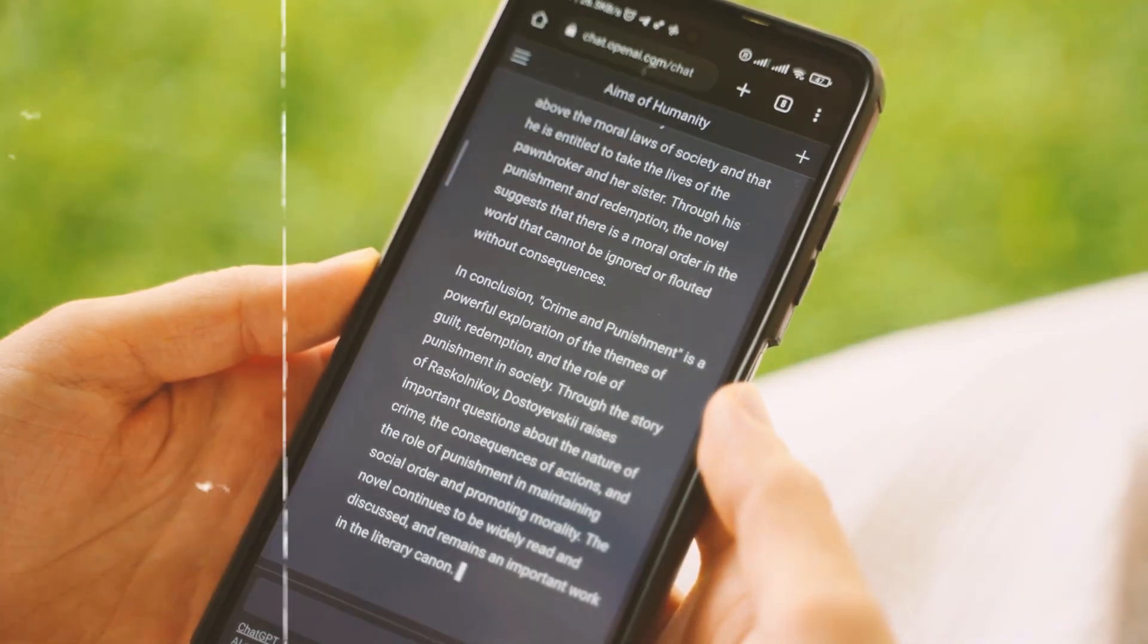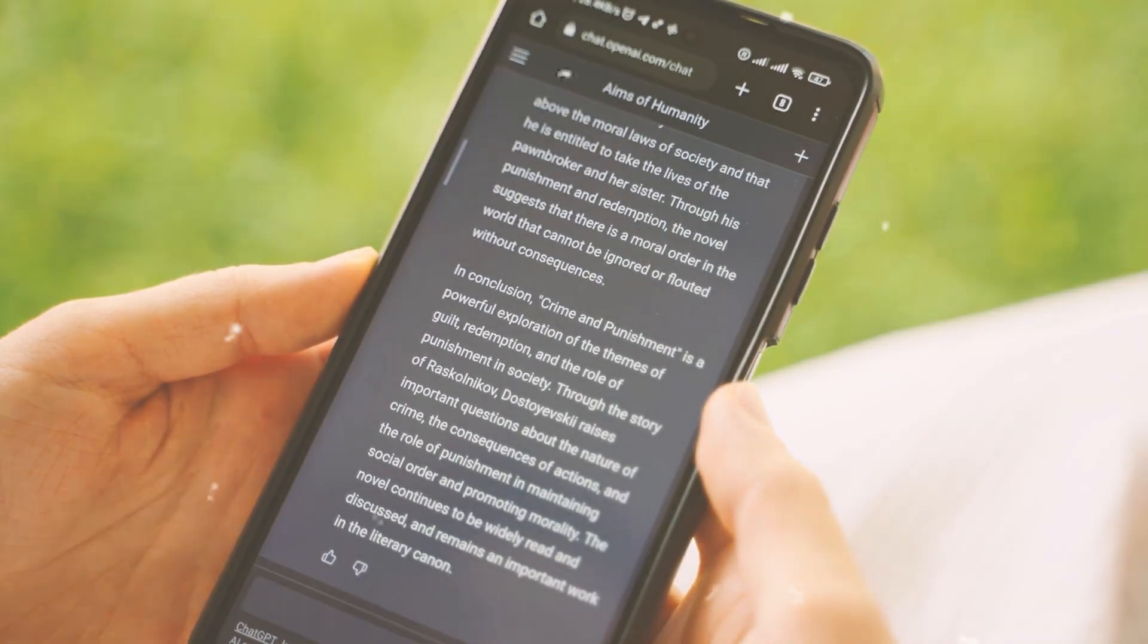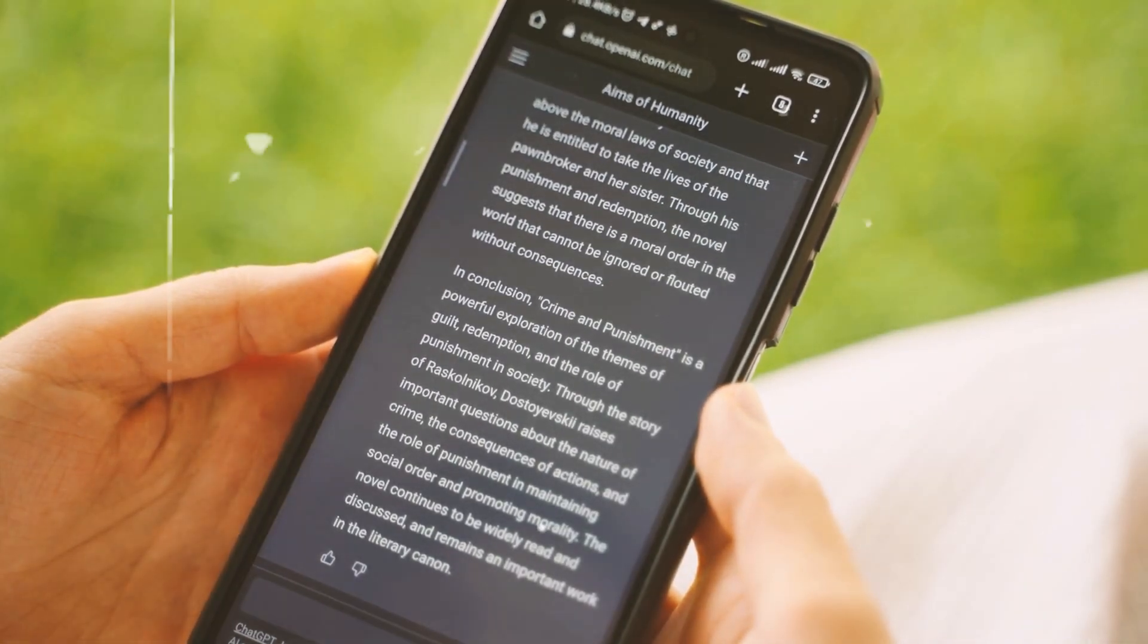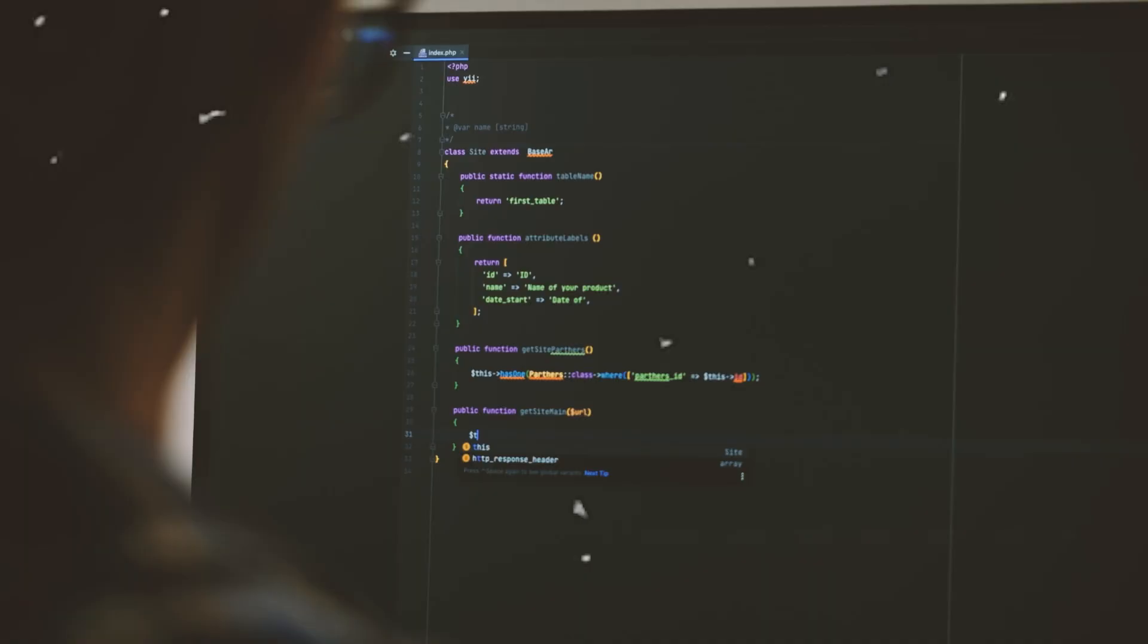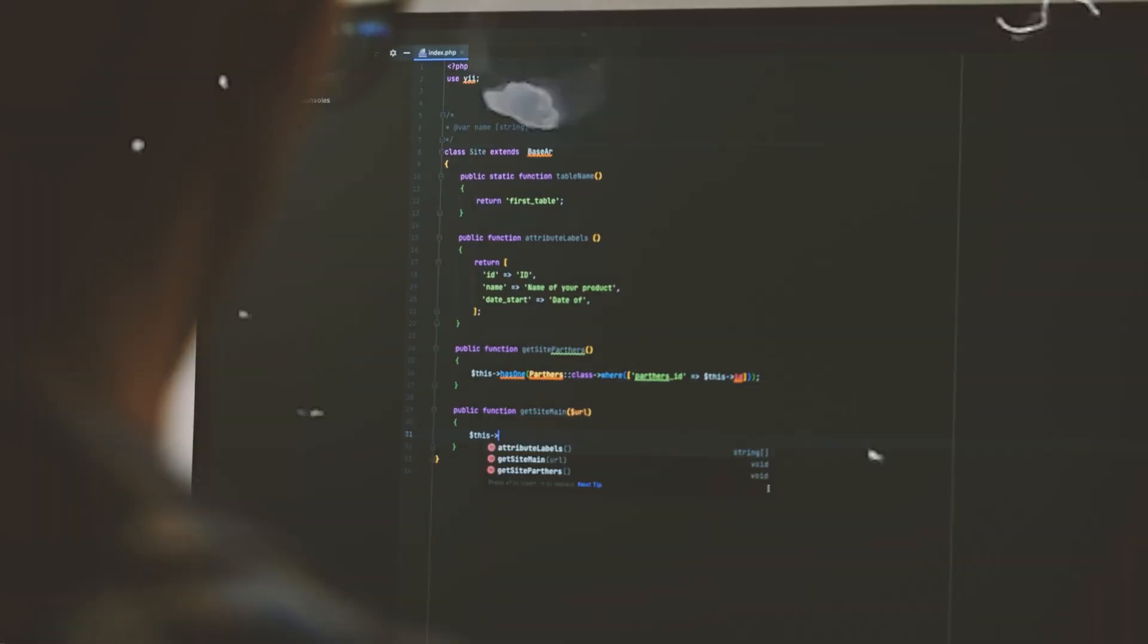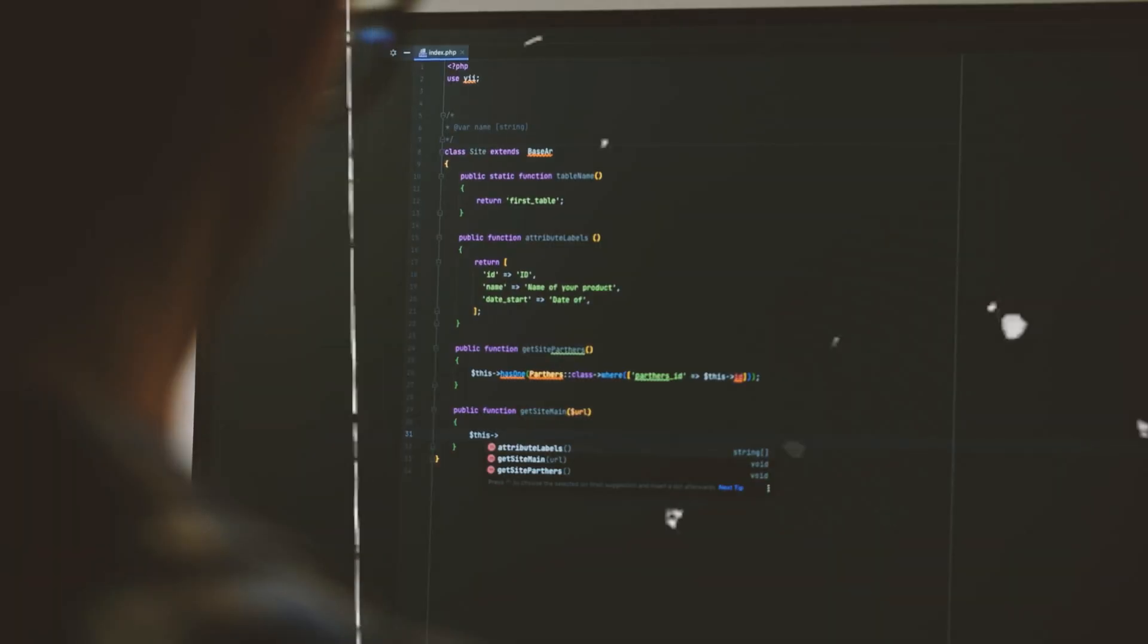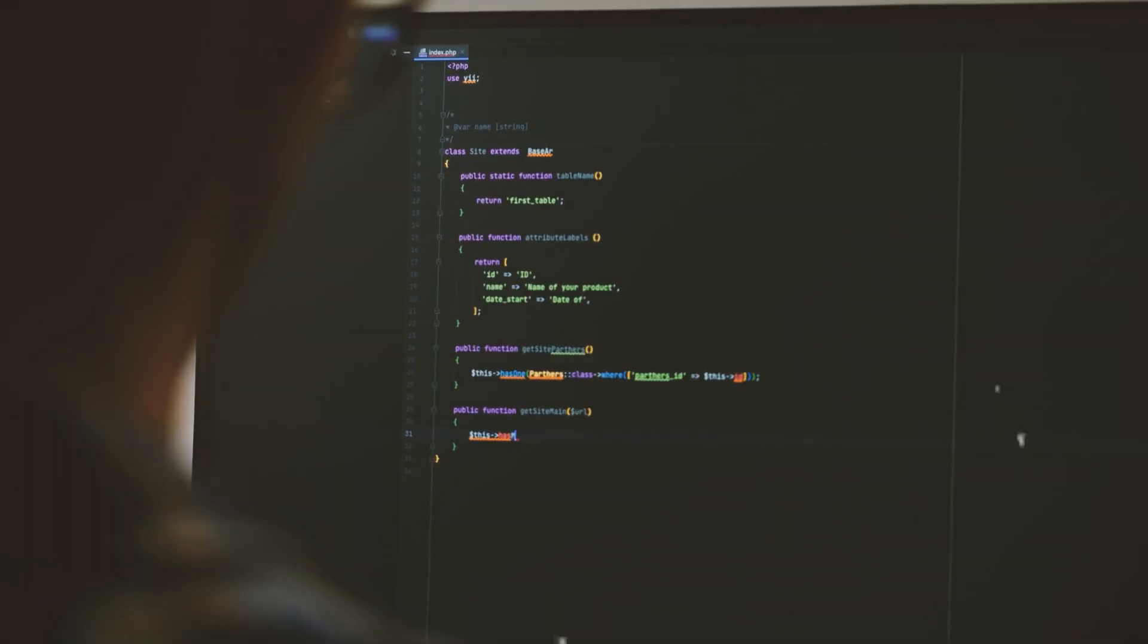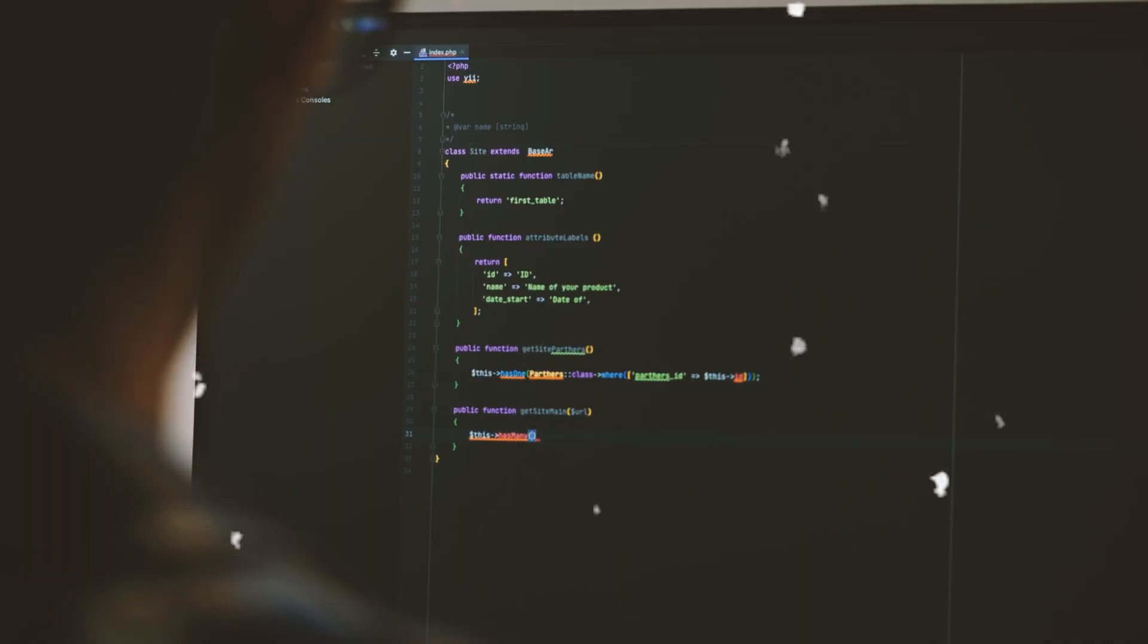Additionally, Ultra powers Alpha Code 2, a code writing tool that Google claims can outperform 85% of competition-level human computer programmers.